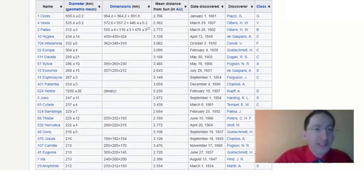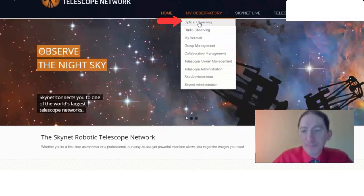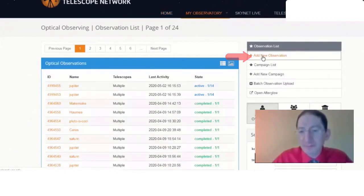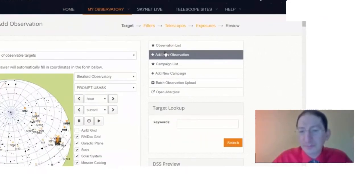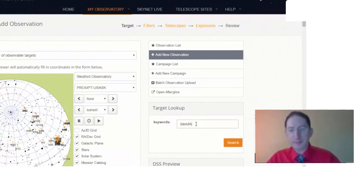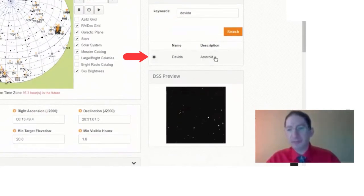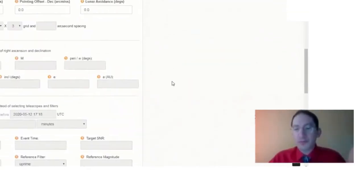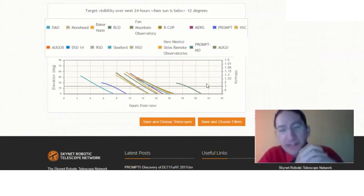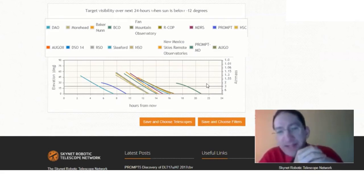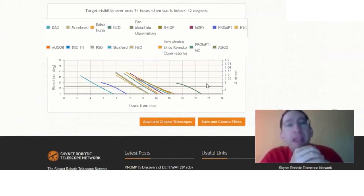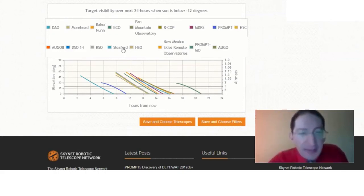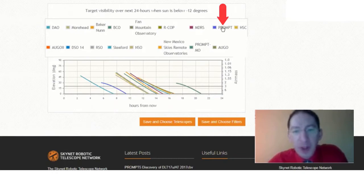Okay, so let's go to Skynet. We're going to go to optical observing and add a new observation. Let's look up DaVita. Okay, and found it. Asteroid. Now what we could do is come down to the air mass chart. Let's suppose I've given your instructor target of opportunity access to the Prompt 5 telescope in Chile, to the Prompt Saskatoon telescope at Sleaford Observatory, and as a backup to Moorhead telescope at Moorhead Observatory.